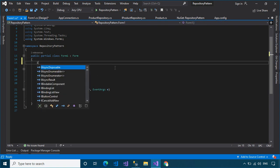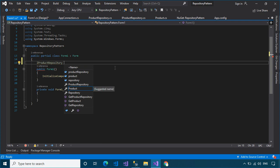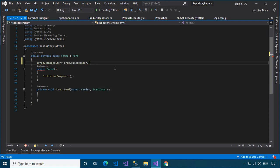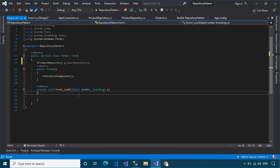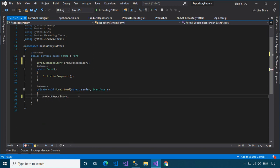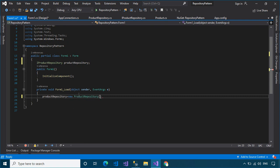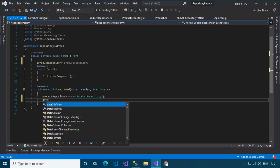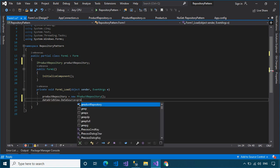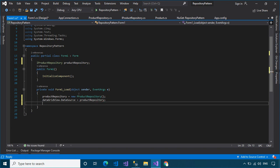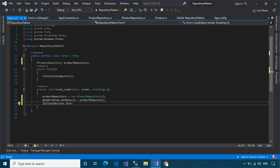Next, open your form code-behind, then we will use the repository pattern to store and receive data from SQL Server. As you can see, we can easily modify the source code without changing the business process too much, because every method we call is through an interface.